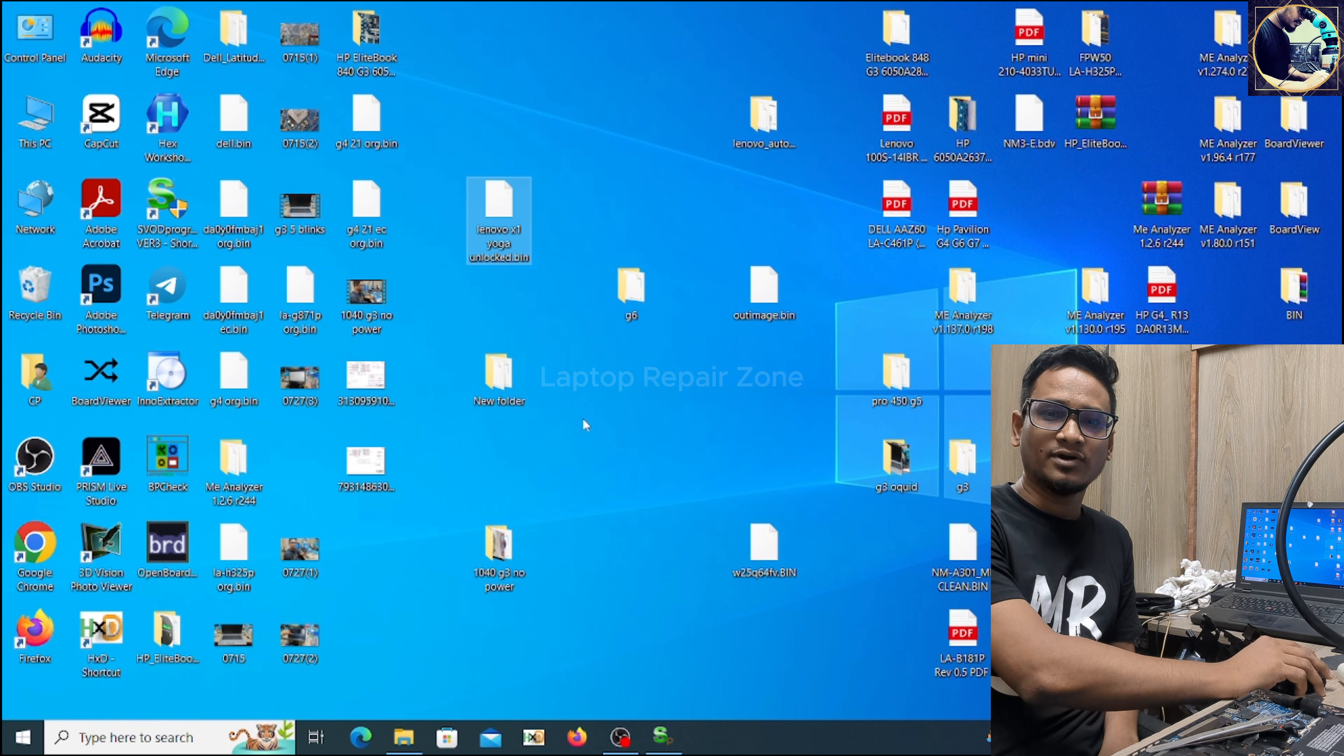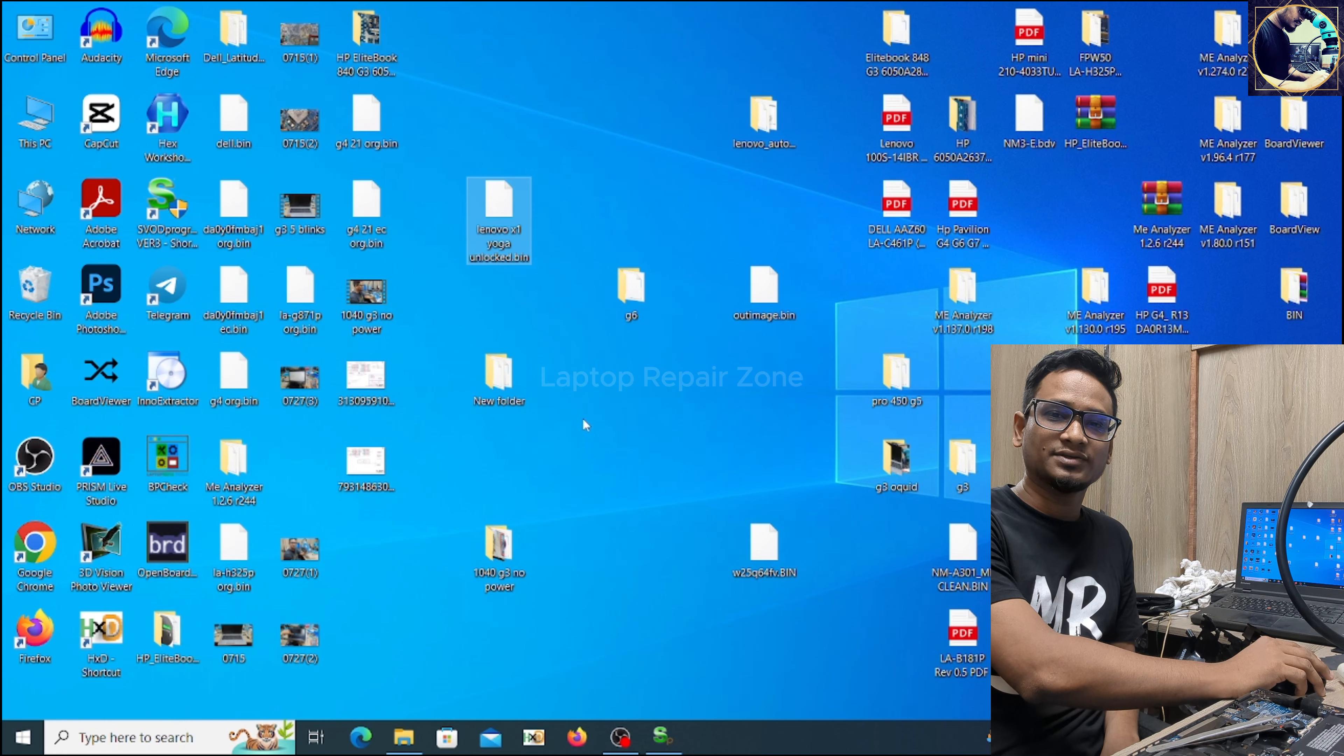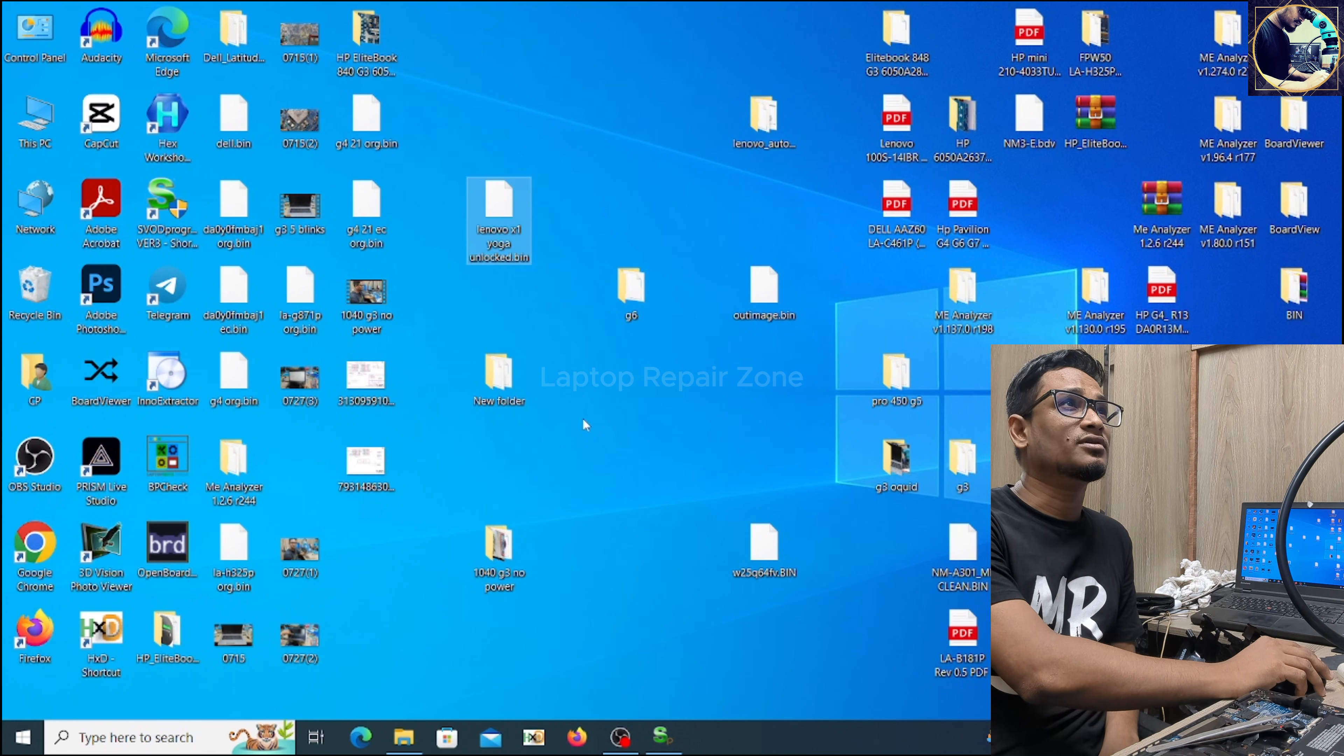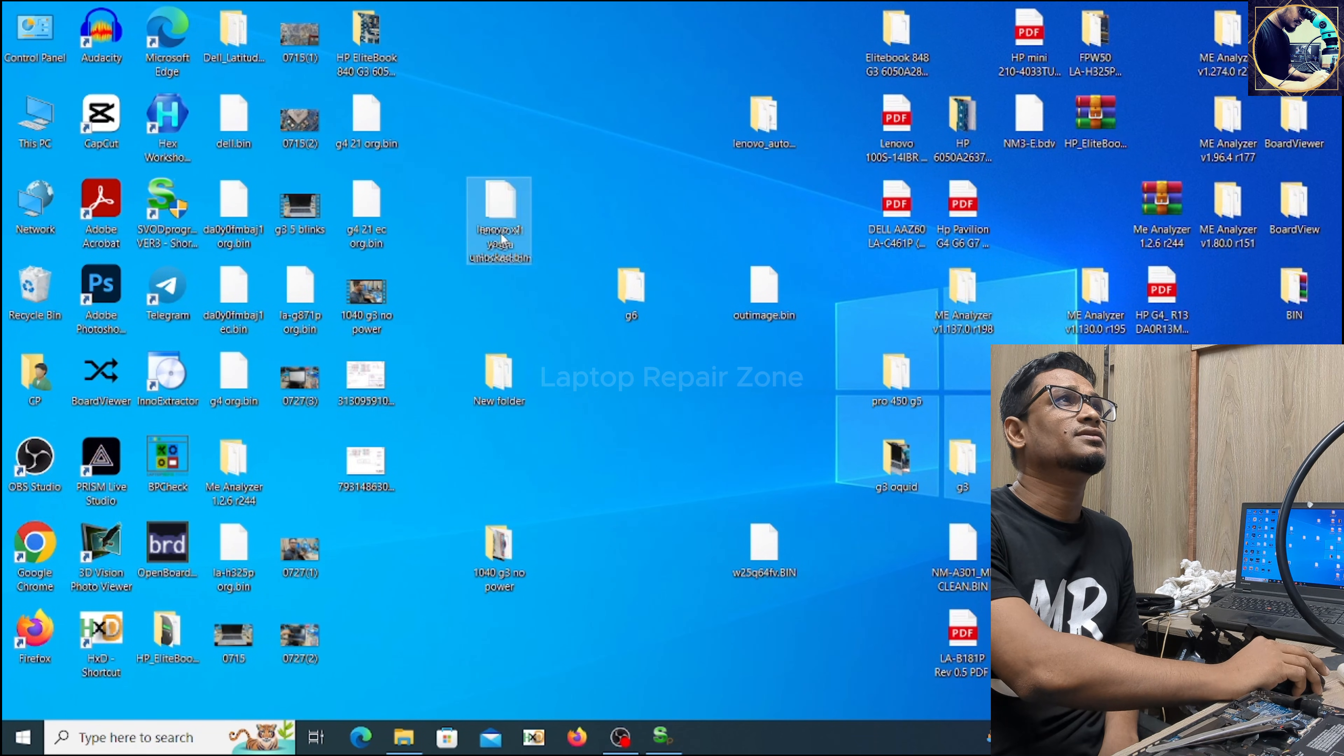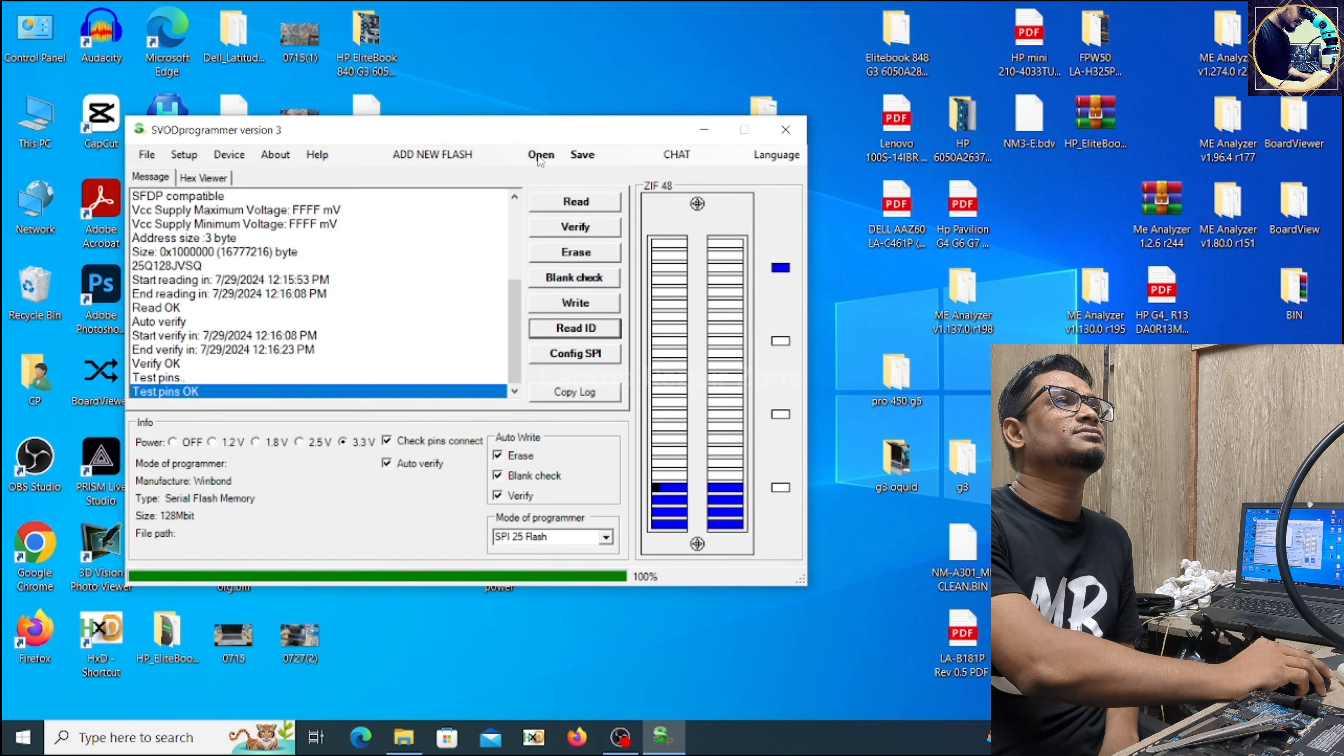So if you need any BIOS file, unlocked BIOS file, or HP endpoint security error repair file, any kind of any laptop of any brand BIOS rebuild file, you can contact with me through my WhatsApp number. I give all the contact information in my video description below. So now let's flash this file.